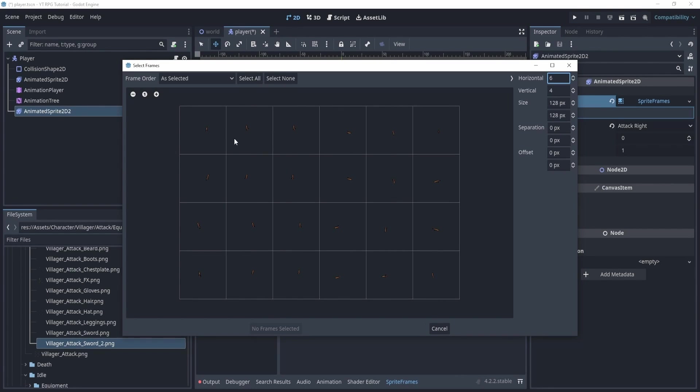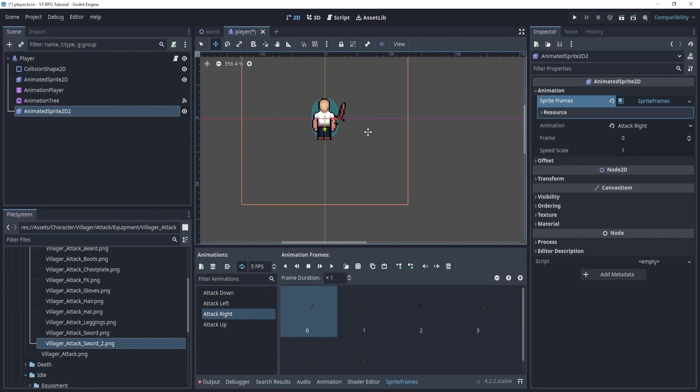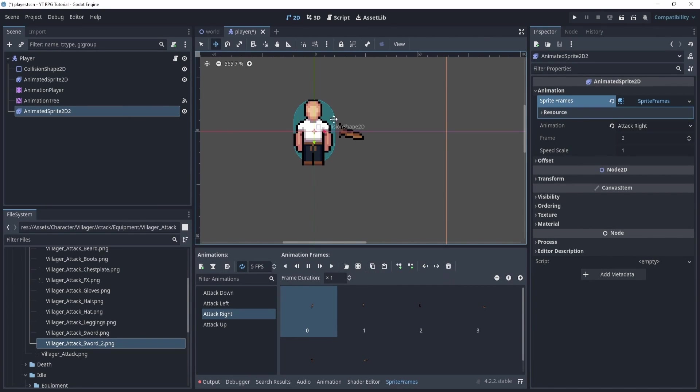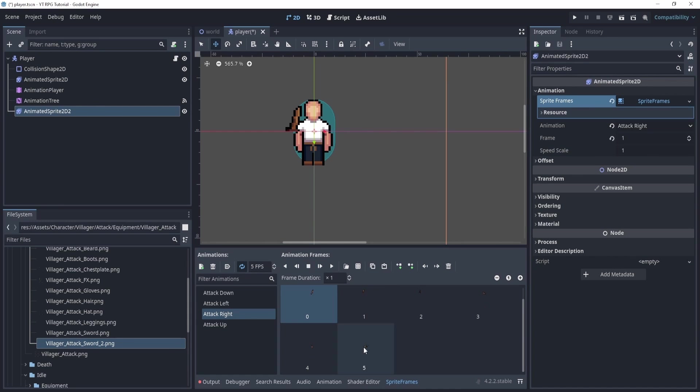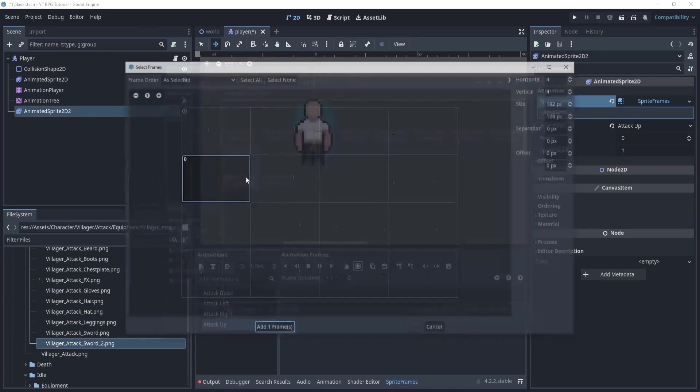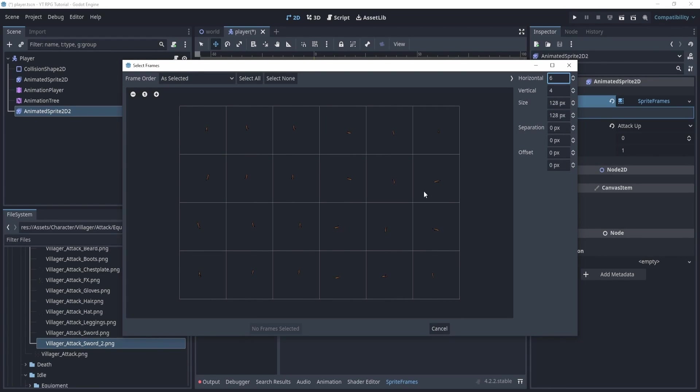So we'll attack, we'll put these in, and essentially we'll load these in. So this should be the attack, right? So if I loaded this, it's as if my player is attacking to the right. So now what we'll do is do the same thing for all of these. We'll load these in, and I'll do this with you.